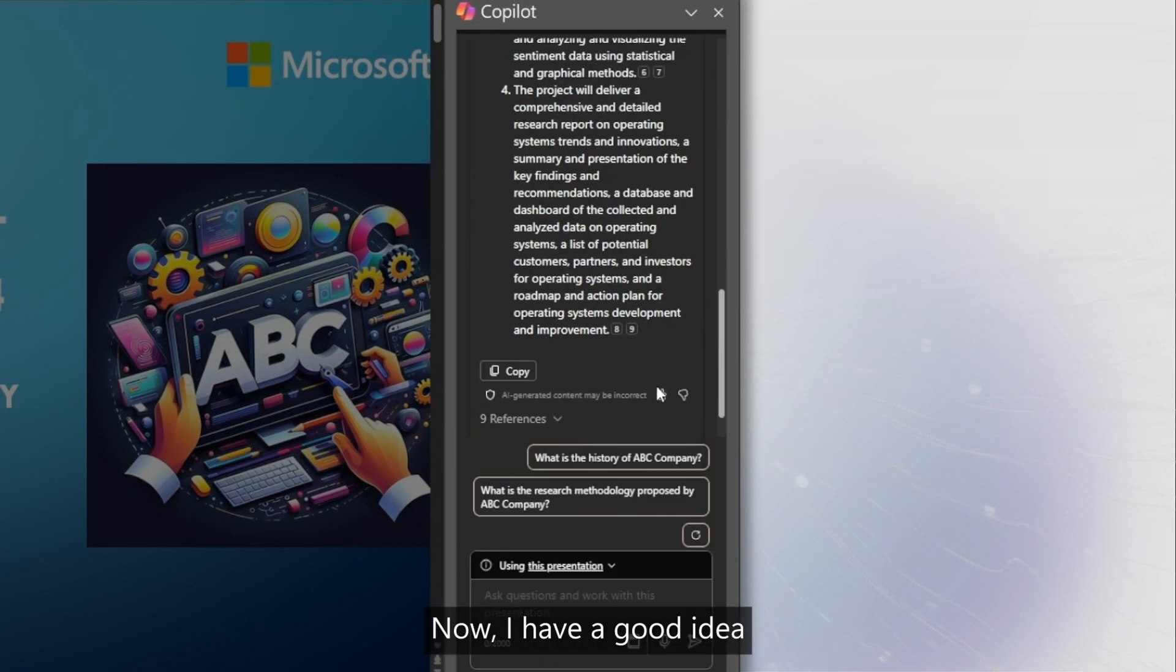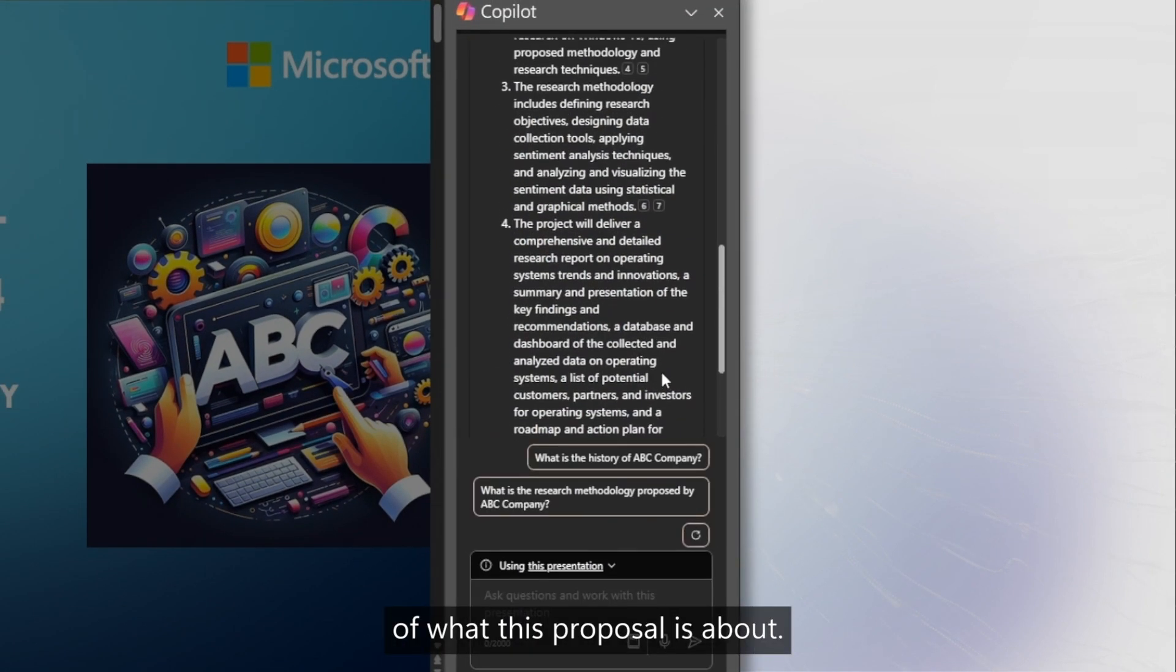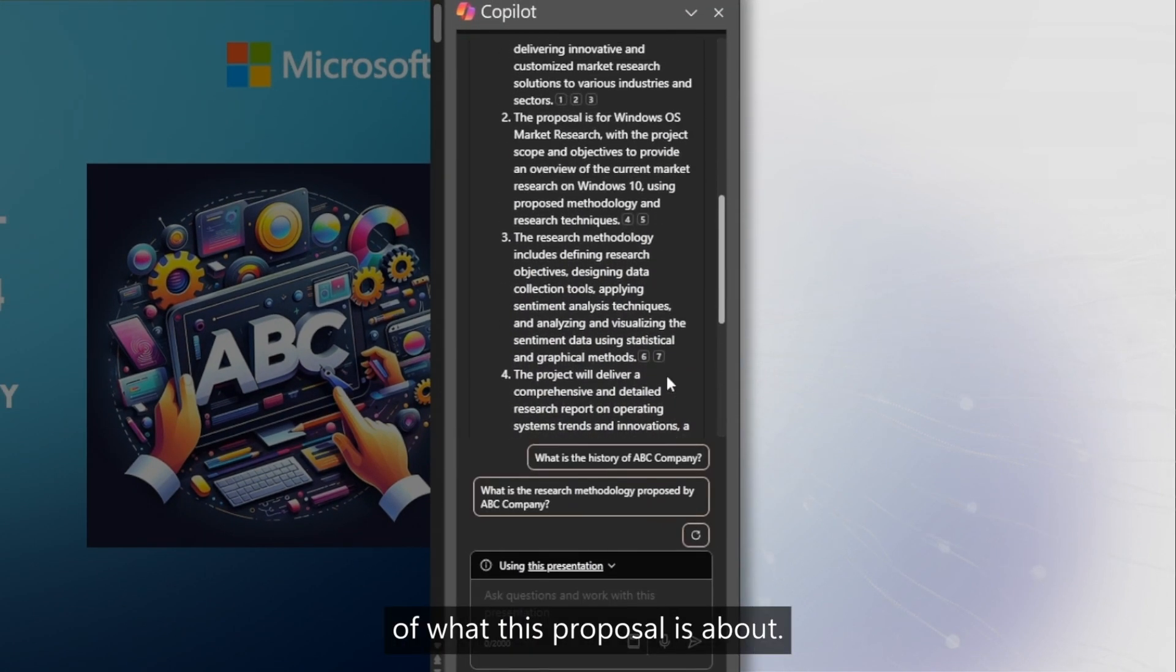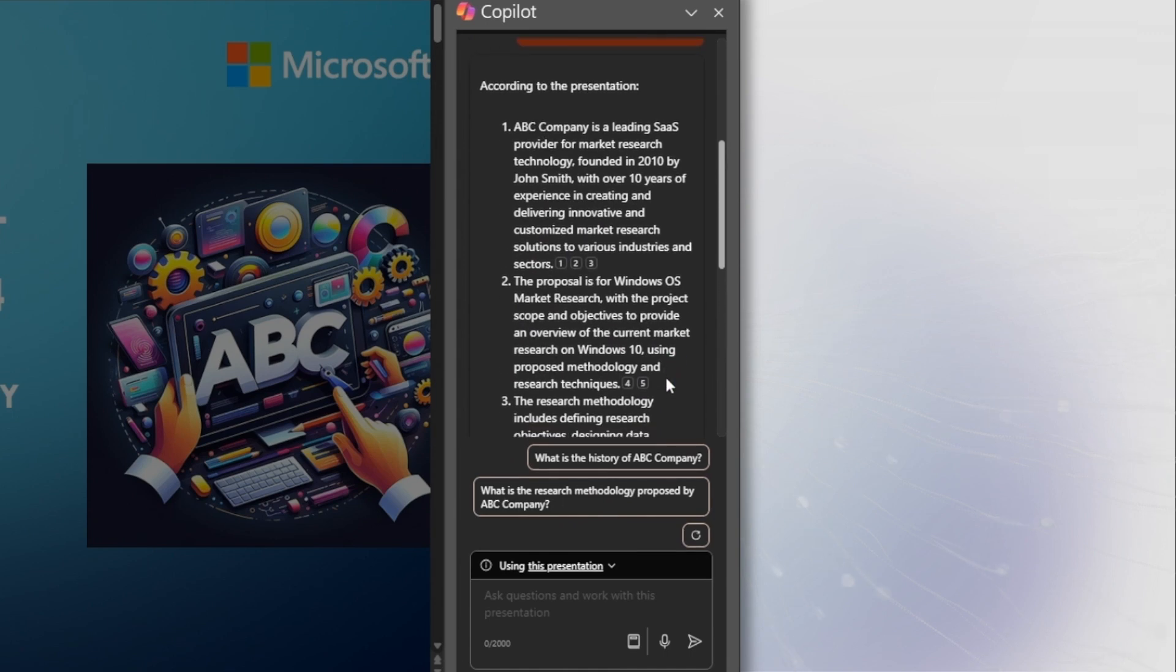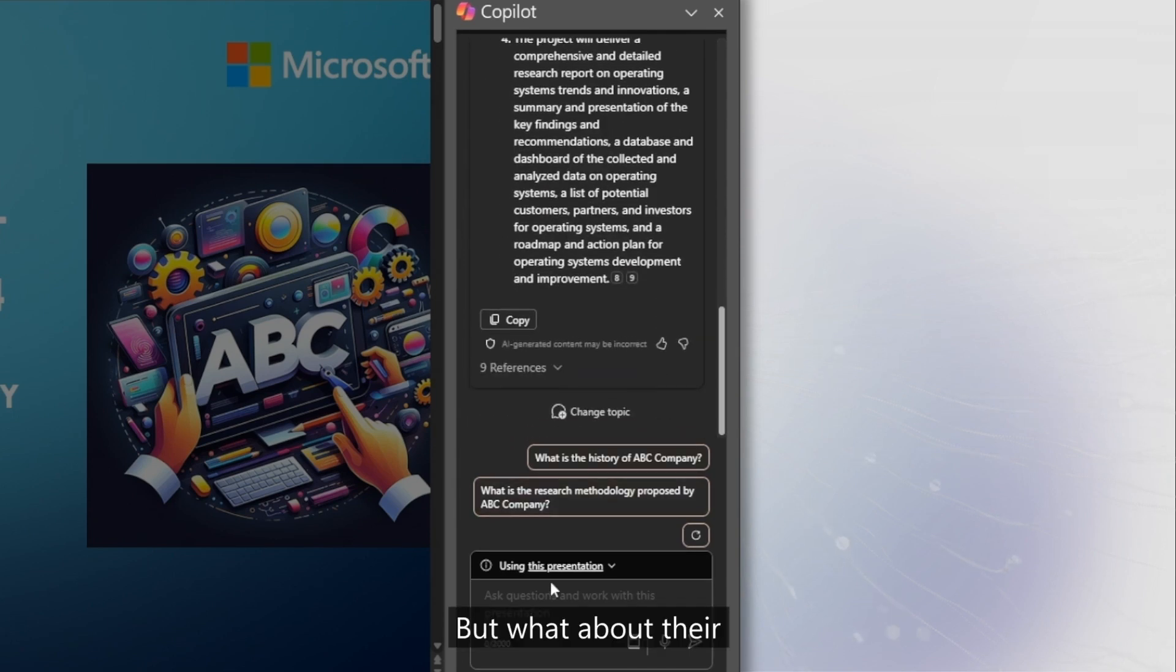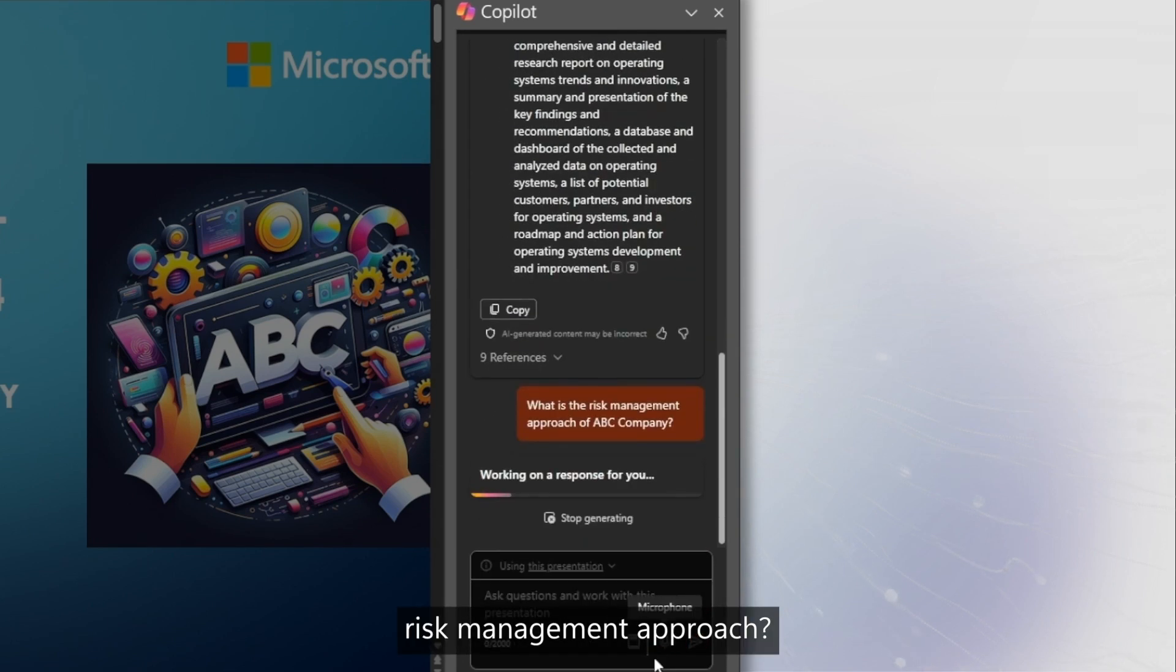Now, I have a good idea of what this proposal is about, but what about their risk management approach?